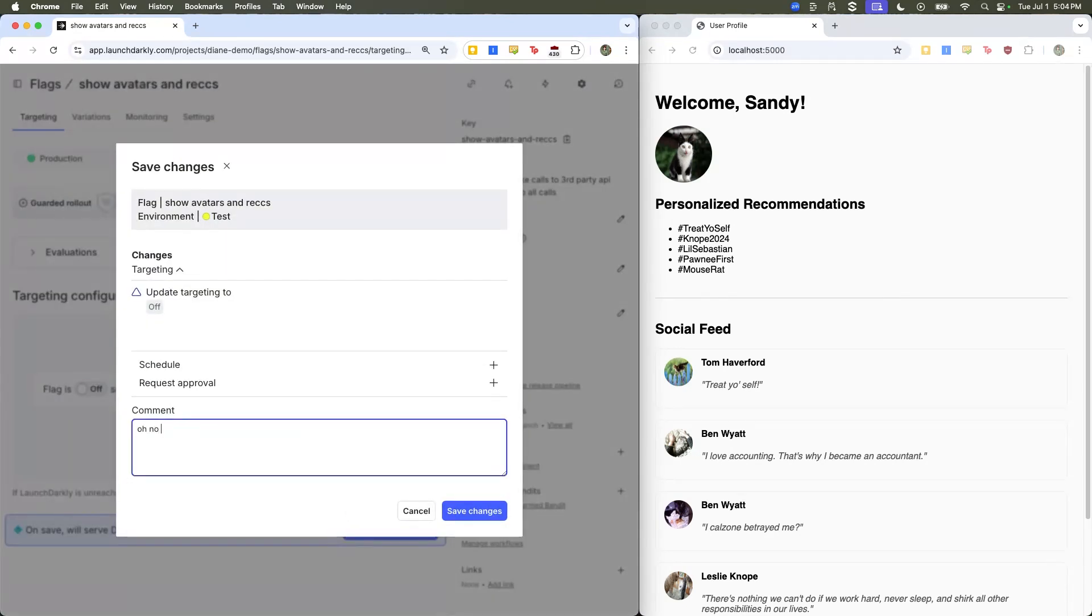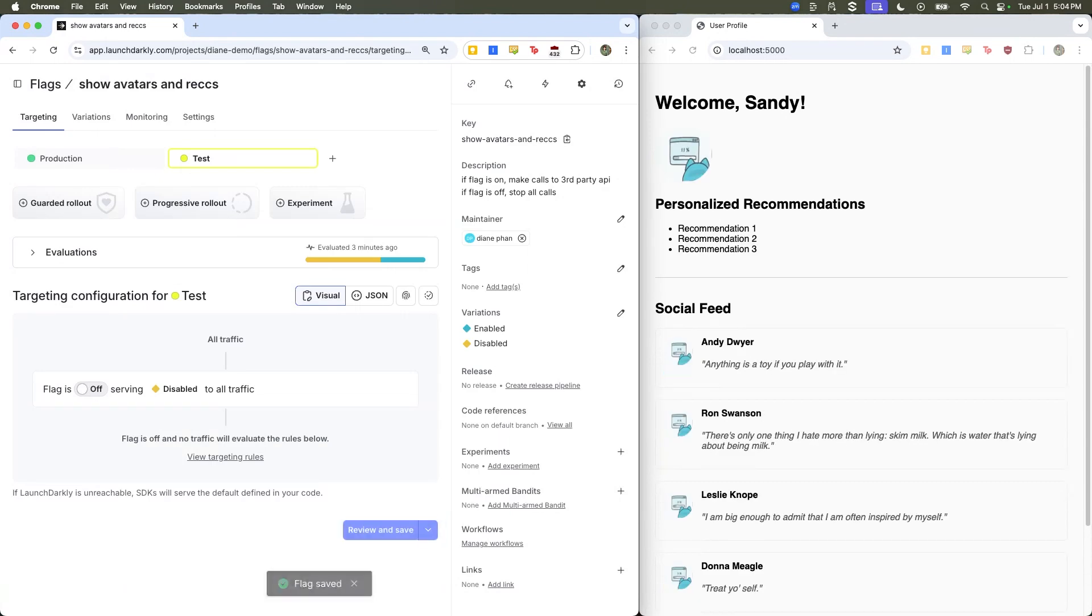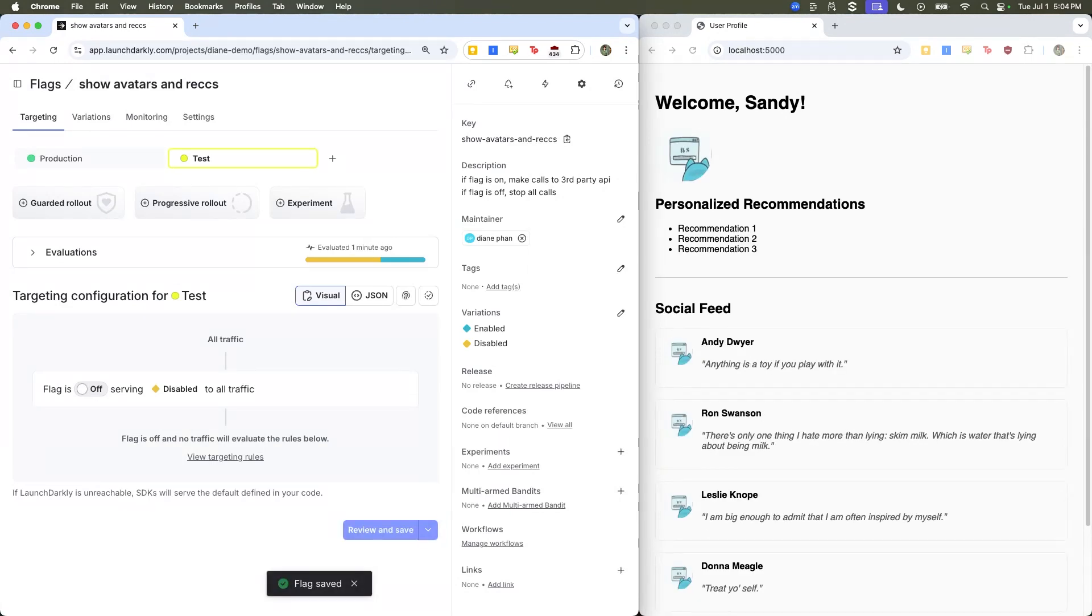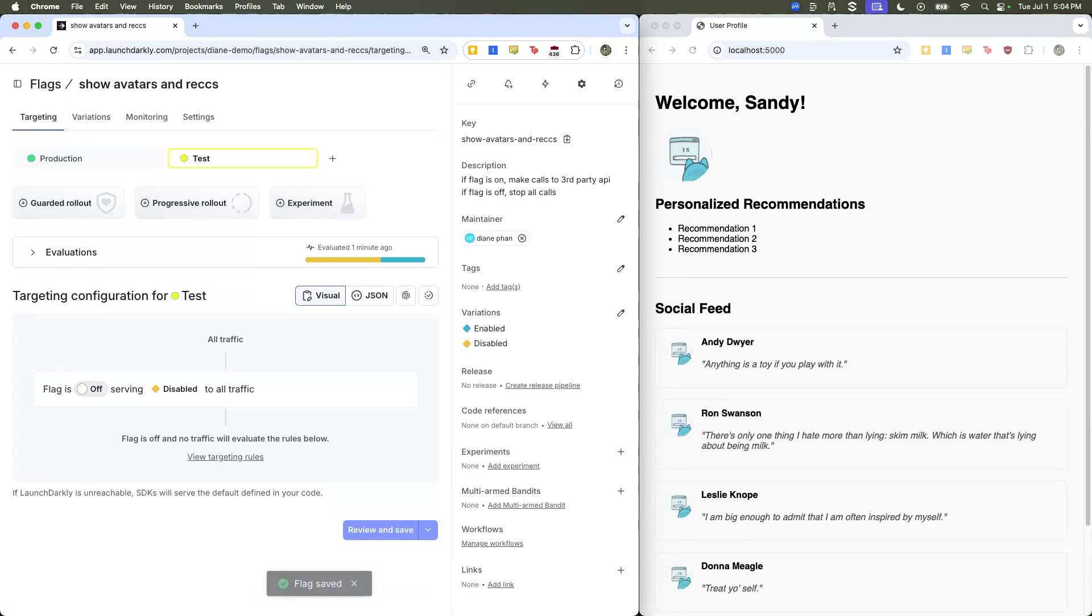Save changes and instantly there are no longer any calls to the third party API. So it's very fast, convenient. Anyone can help out on the team and no one has to ruin their weekends again.